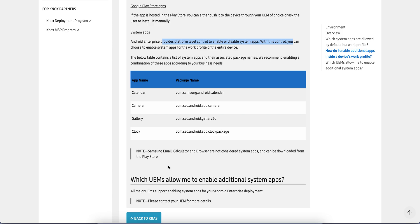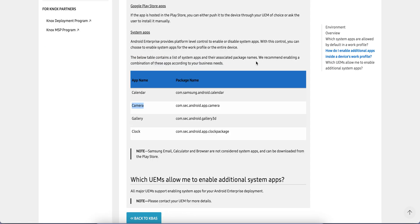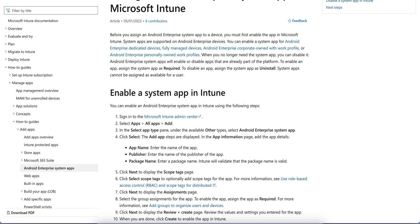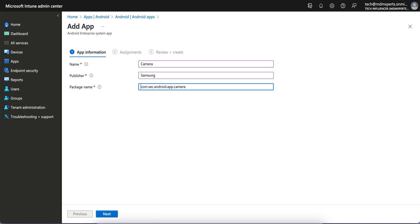I'm planning to enable Camera. I have given the name Camera, publisher Samsung, and the package name you should copy from here and paste it here. com.sec - it's the same, right?